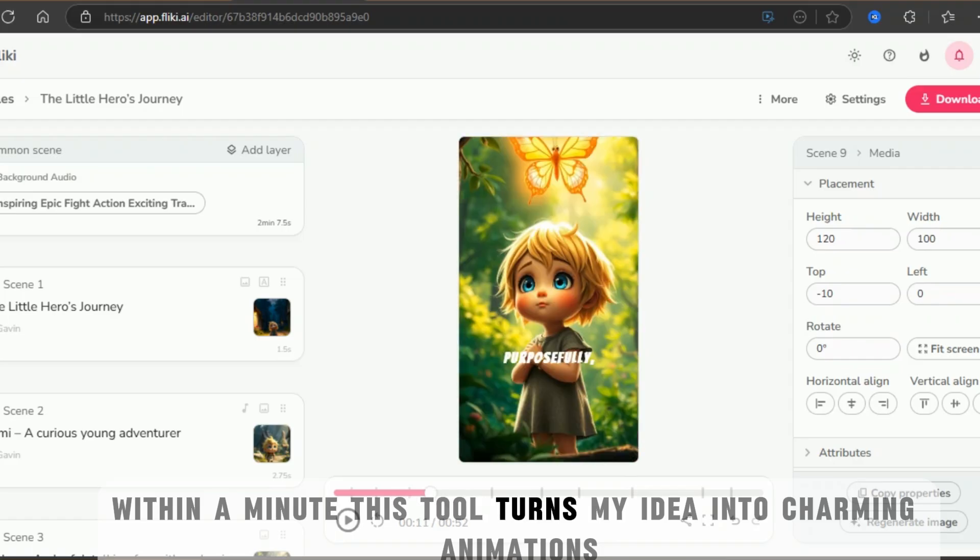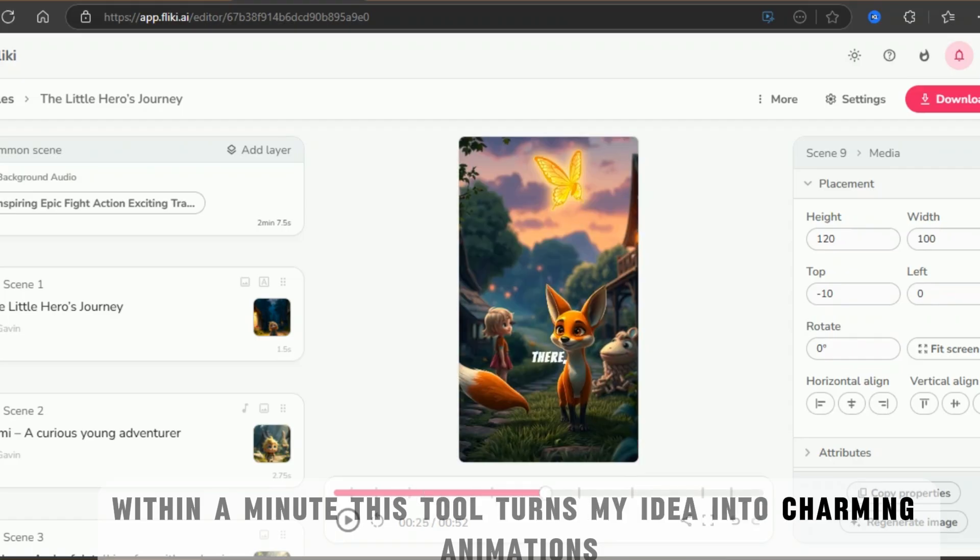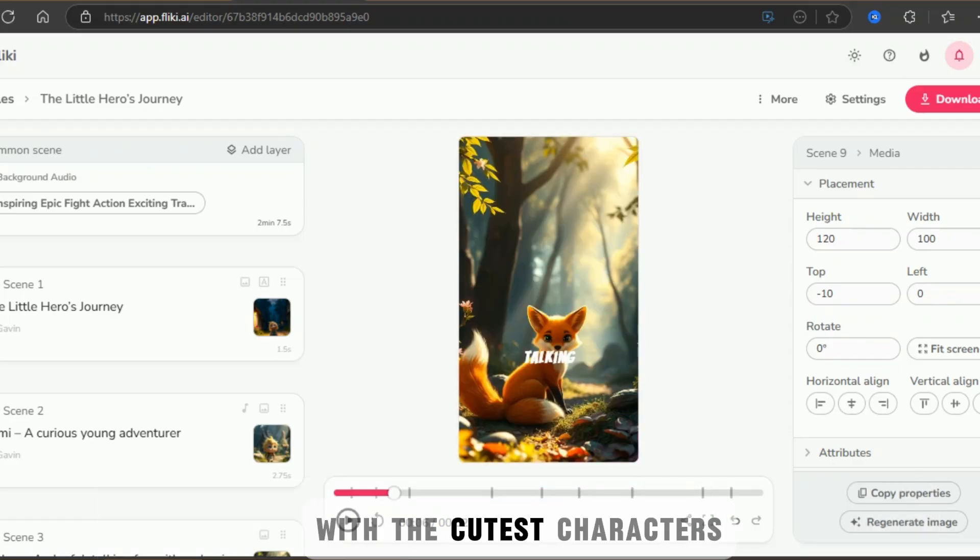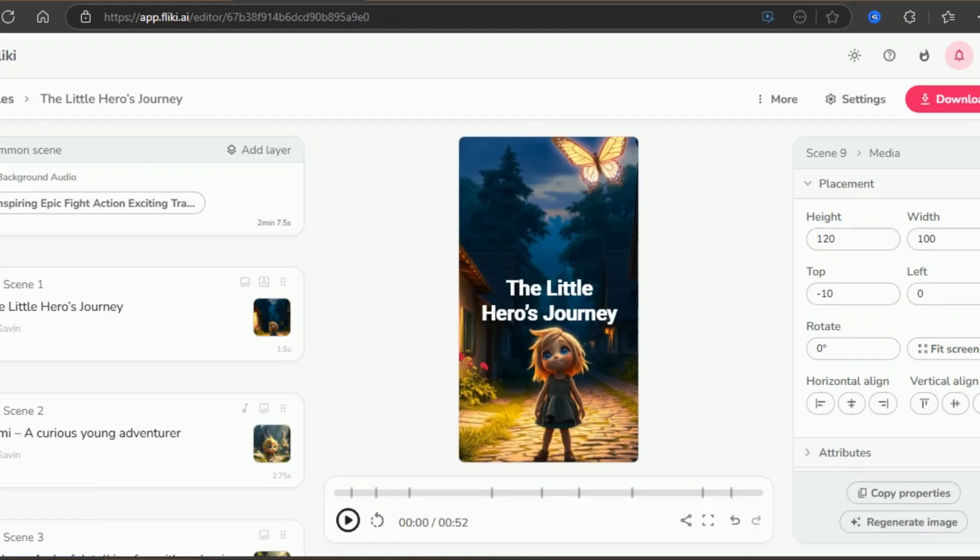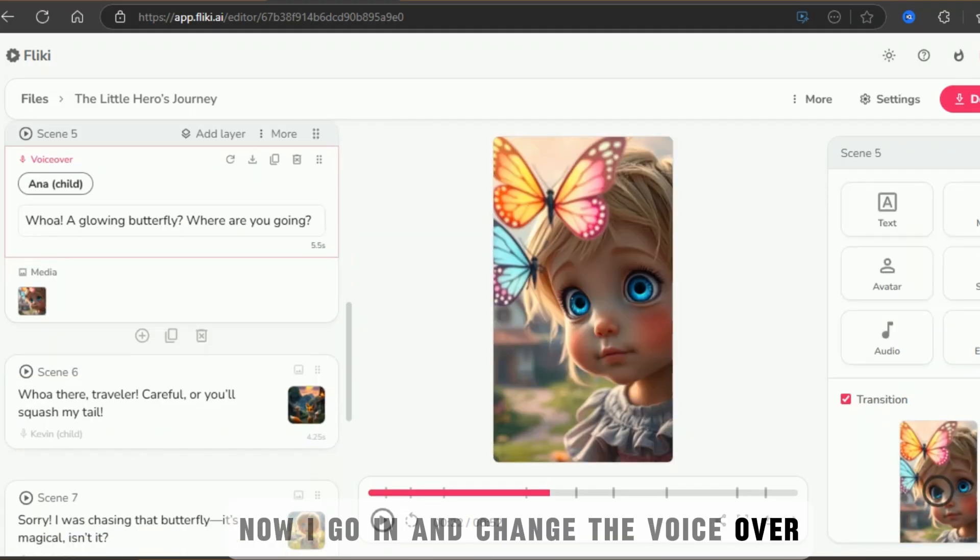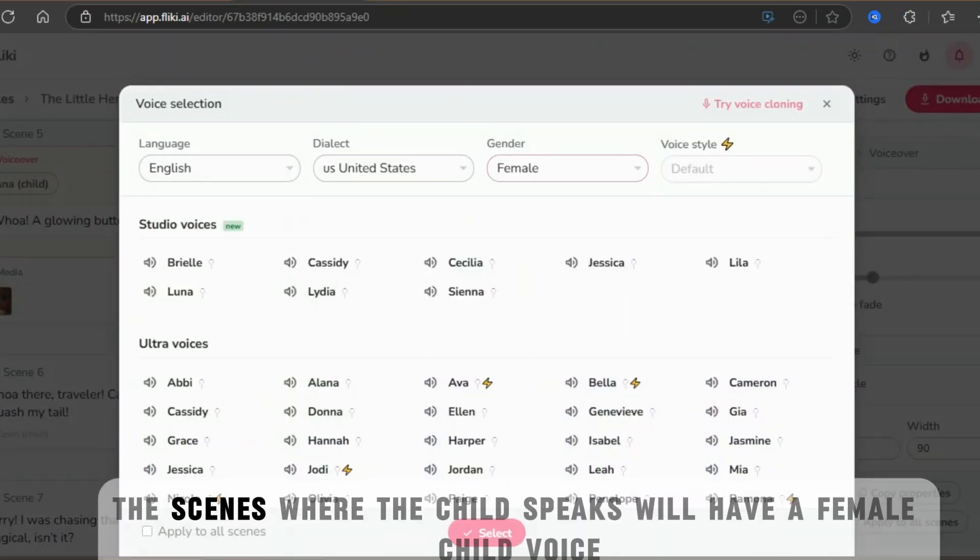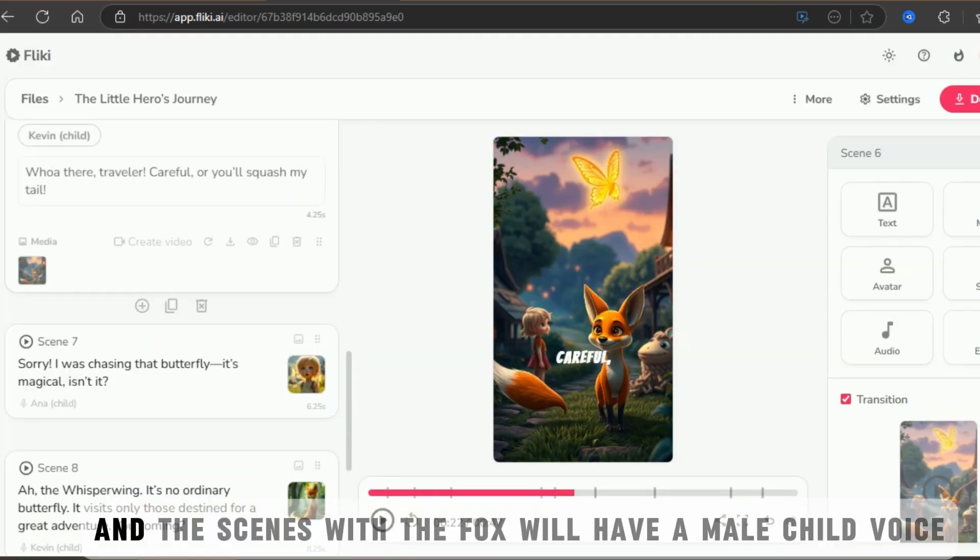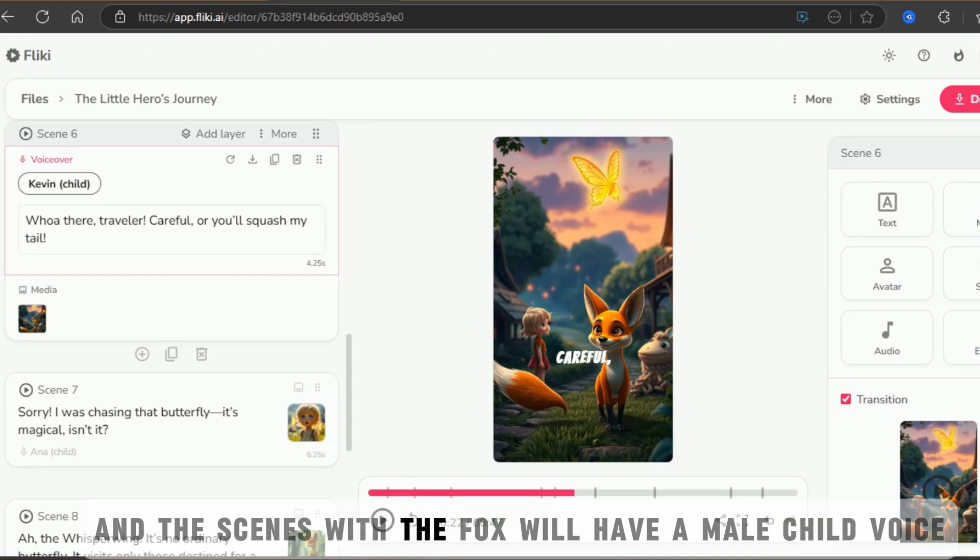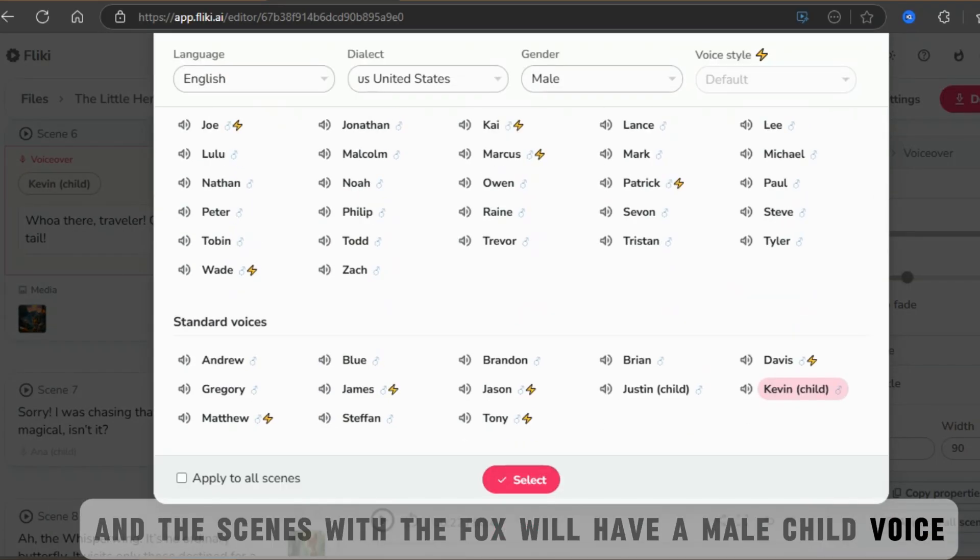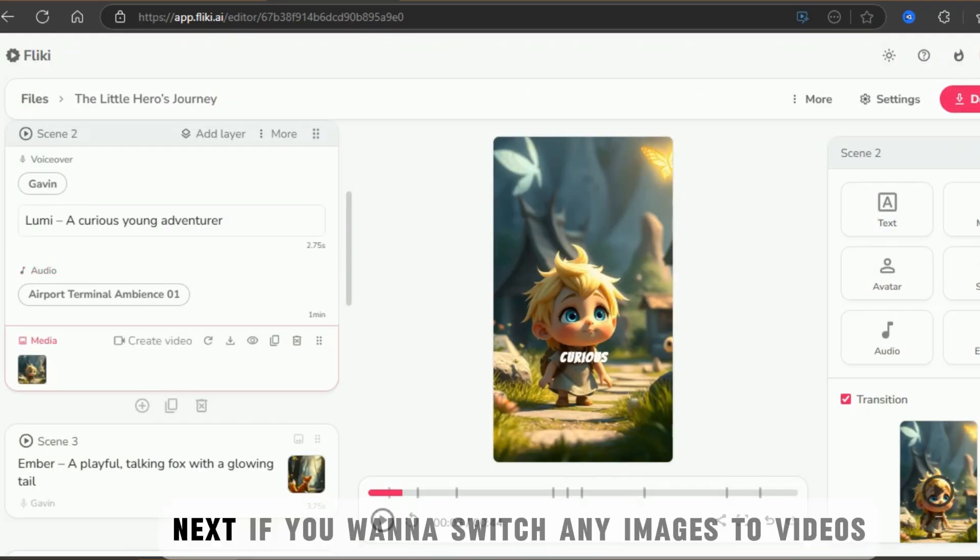Within a minute, this tool turns my idea into charming animations with the cutest characters. Now I go in and change the voiceover. The scenes where the child speaks will have a female child voice. And the scenes with the fox will have a male child voice.